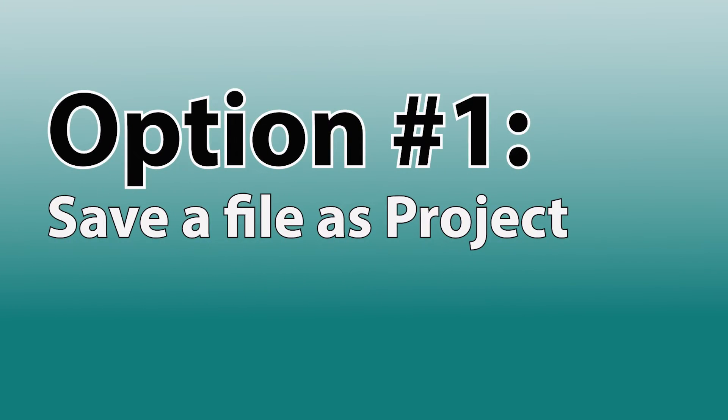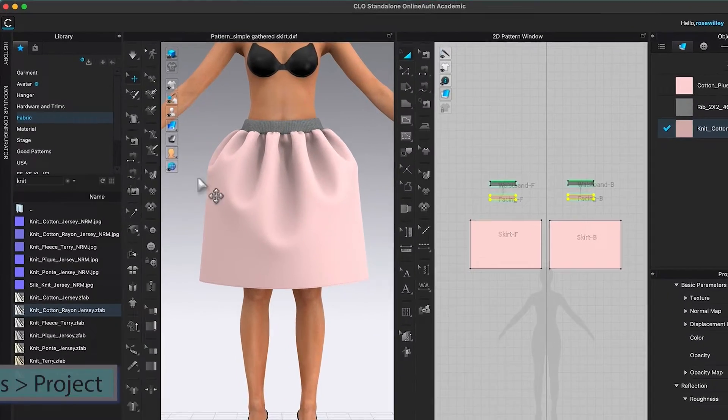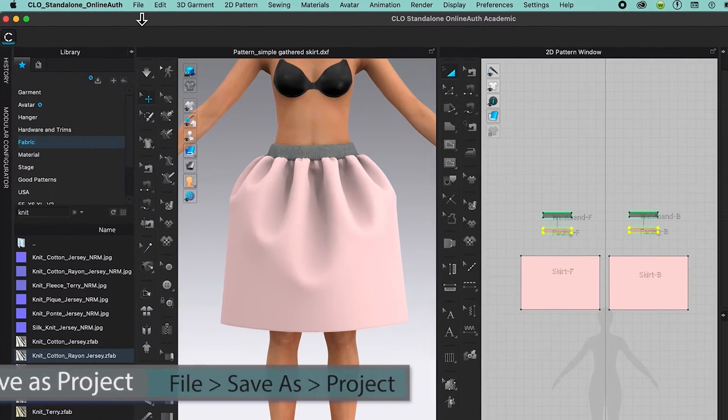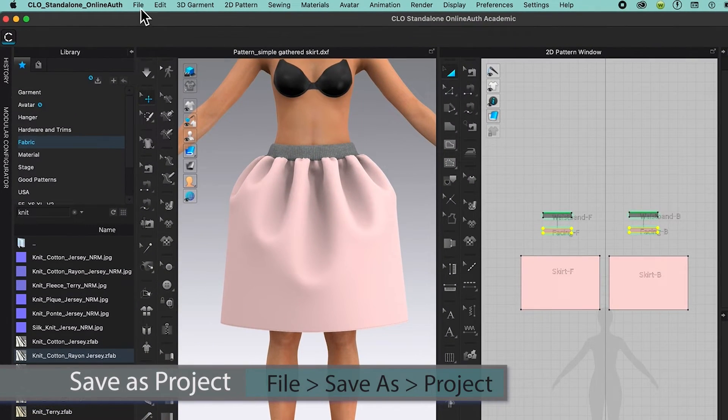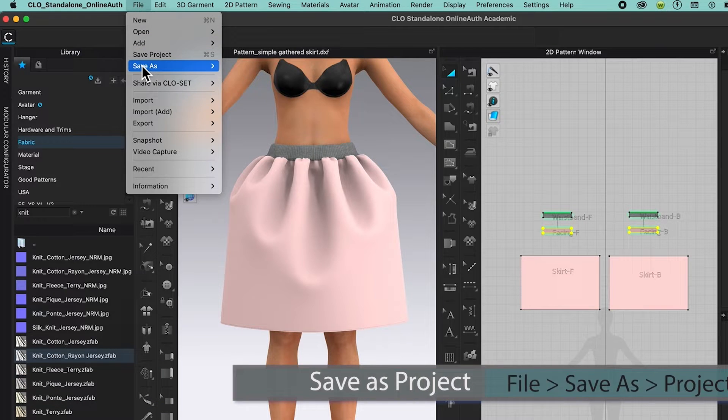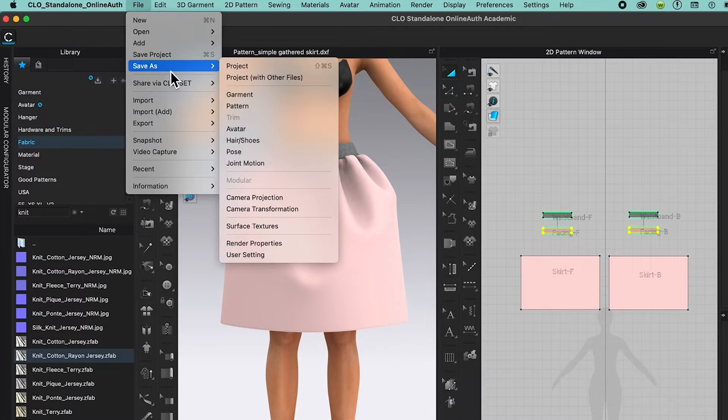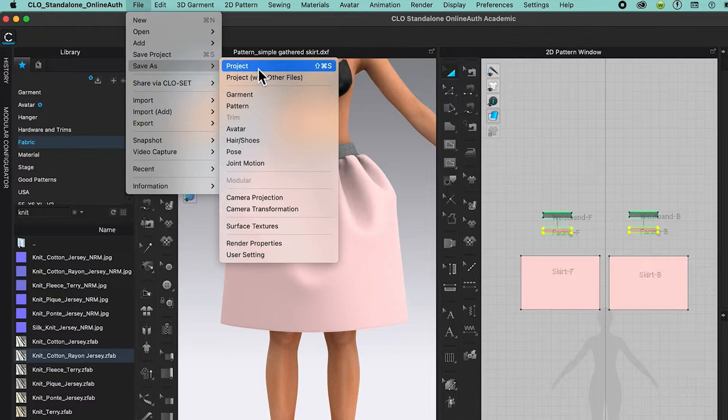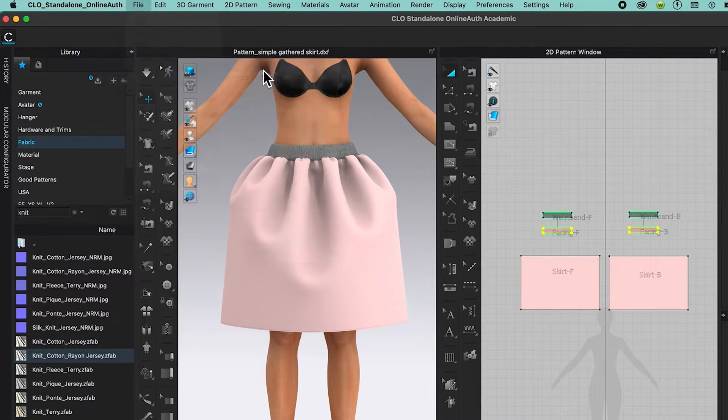Option number one: I'm going to come over here to file, then after that I'm going to come over here to save as and select project.